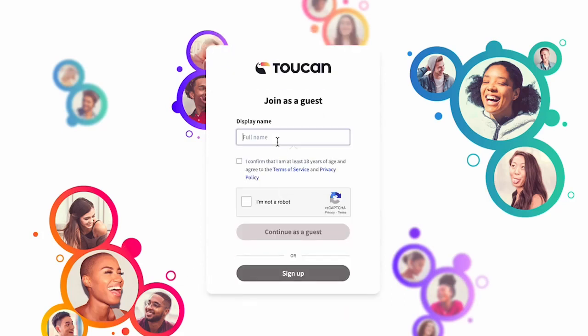Put your display name, confirm that you're 13 years old, that you're not a robot, and then you can continue as a guest.